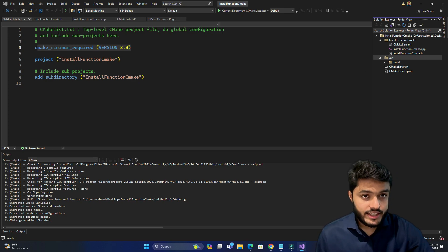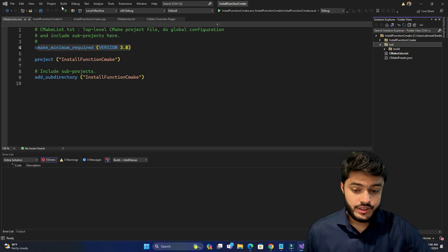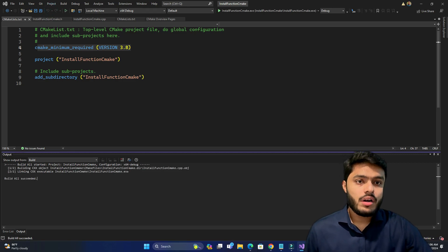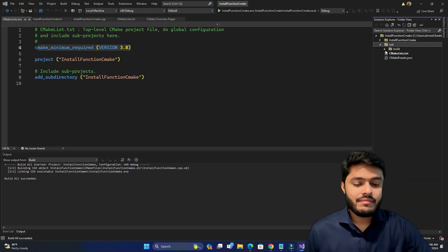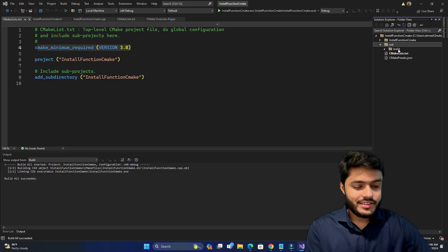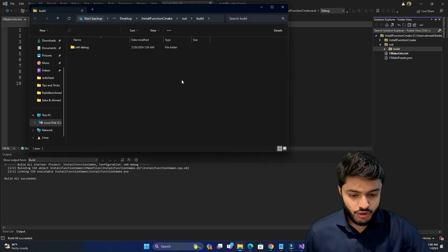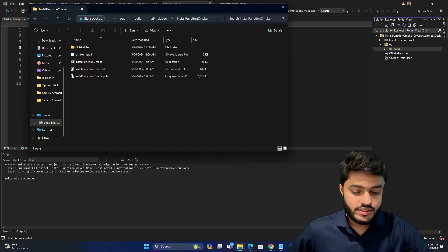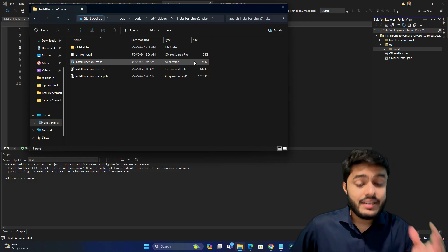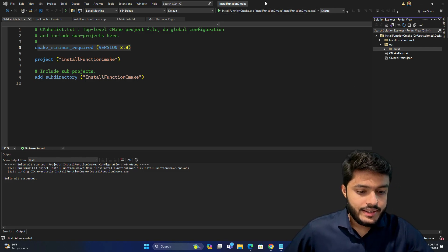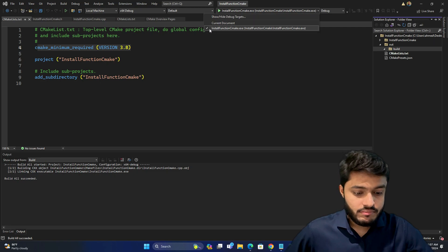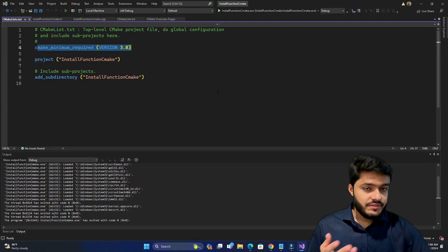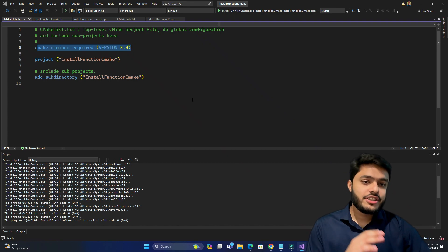There is an out folder containing a build folder where your executable will be placed when built. Let's press Build > Build All. As you can see, it builds an executable. Opening the folder in File Explorer, there is a folder named x64-Debug, and inside 'install function CMake' there is the built application. Let's run it — it shows 'Hello CMake'.